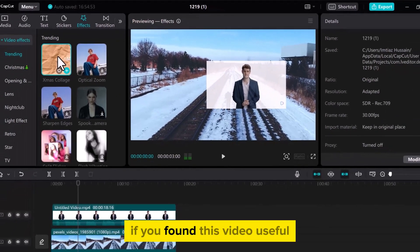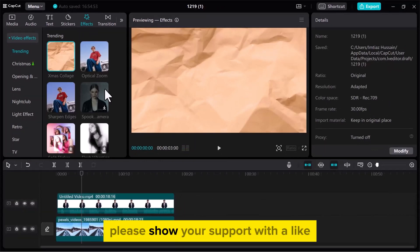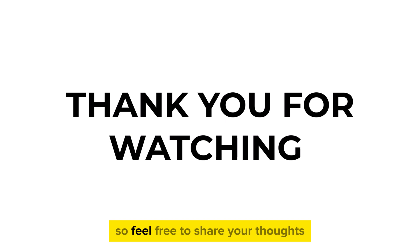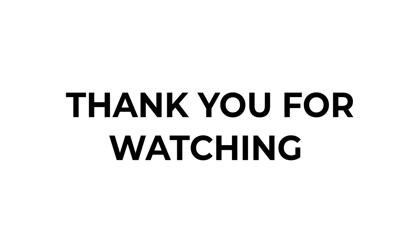If you found this video useful, please show your support with a like. Your feedback is invaluable to us, so feel free to share your thoughts and suggestions in the comments section below. We're eager to hear from you.